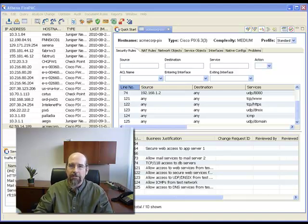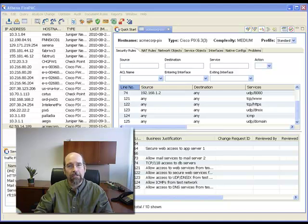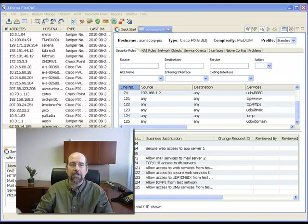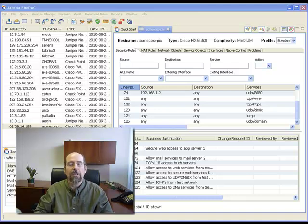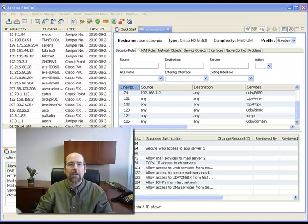By coupling Athena's Rule Tracker with regularly scheduled rule cleanup, you can achieve your documentation needs and prune the unnecessary rules from your firewalls to ensure your firewalls are secure and efficiently managed.